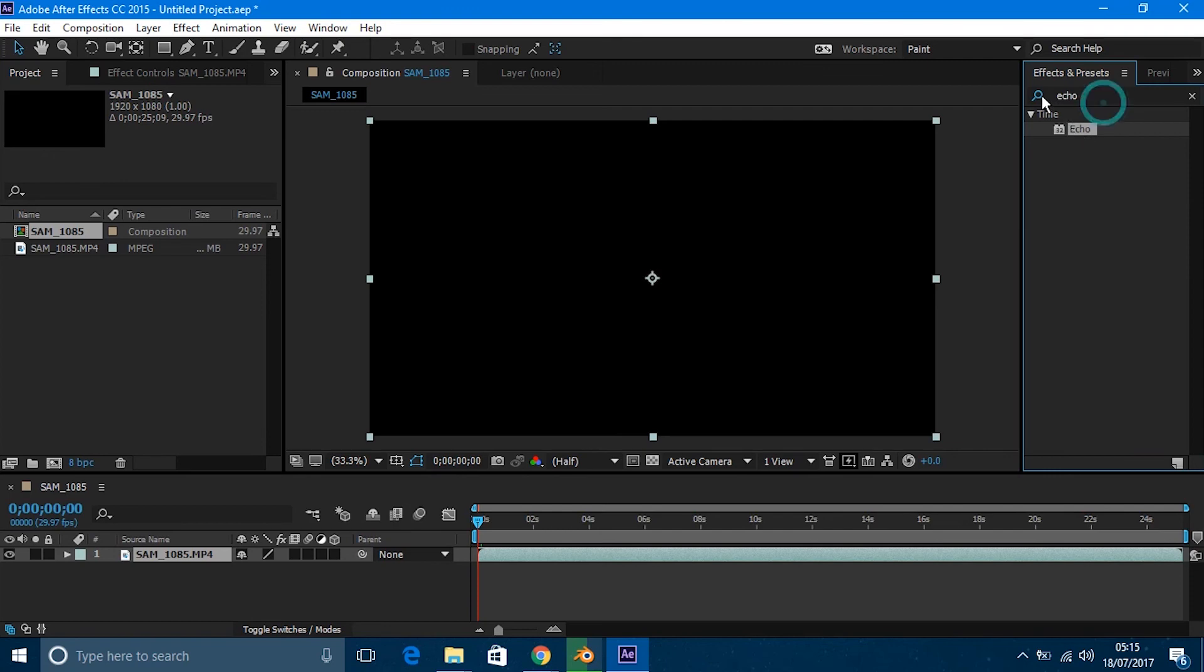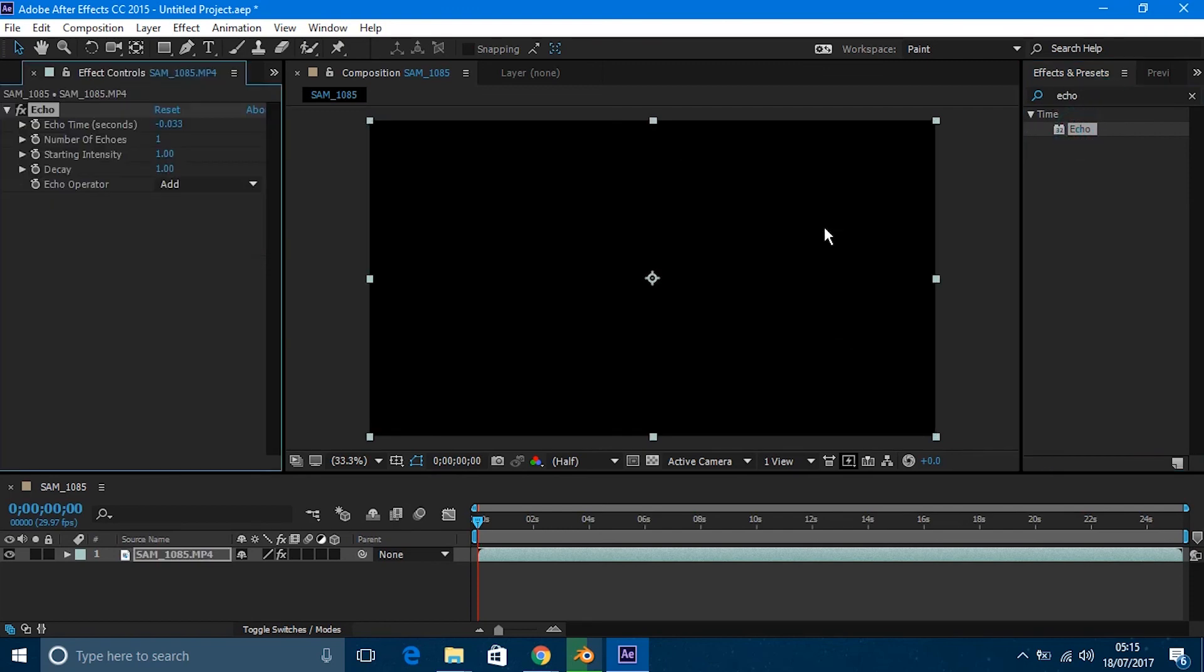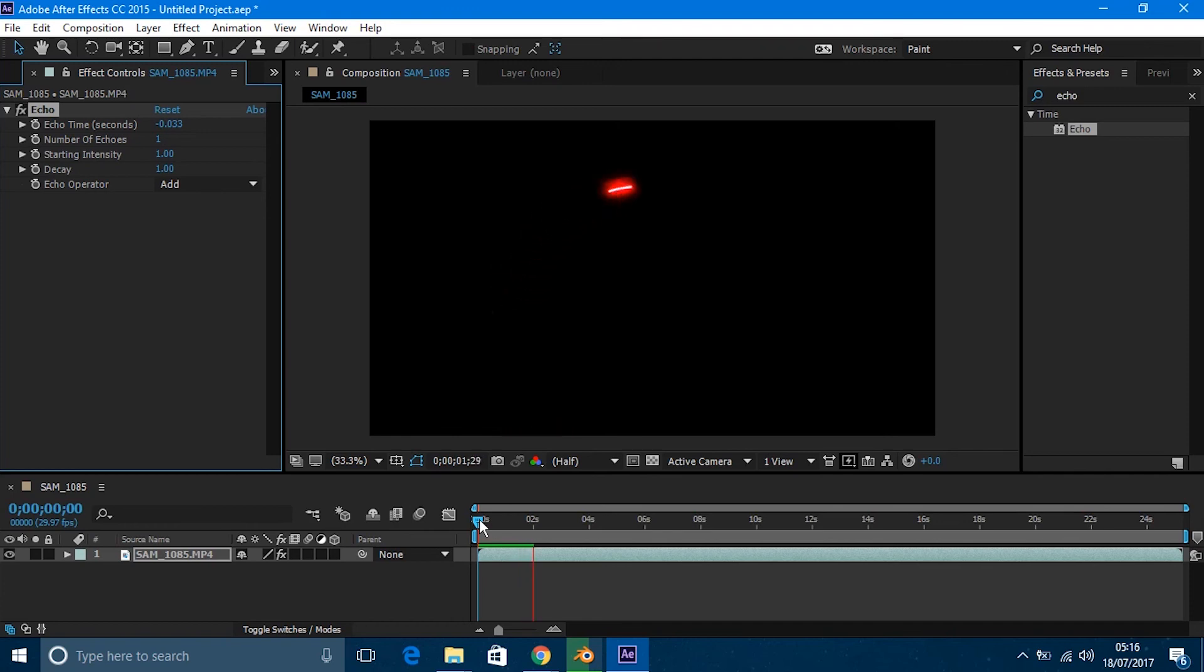If we look at the video now, it shouldn't have changed much, but it should produce a small trail. As you can see there, we want a bigger trail, so what we're going to do is tweak